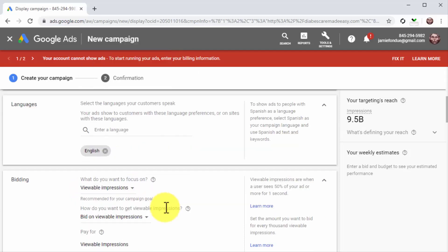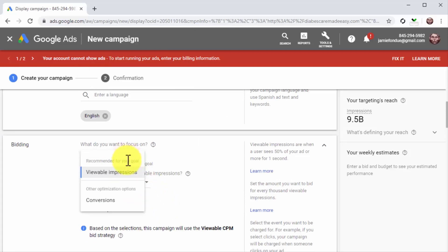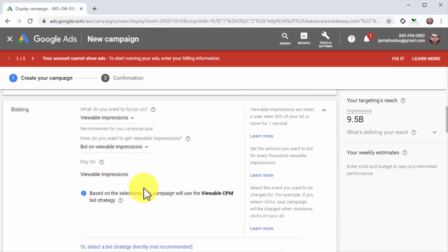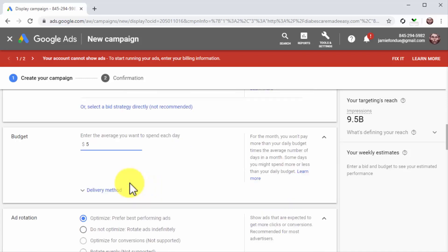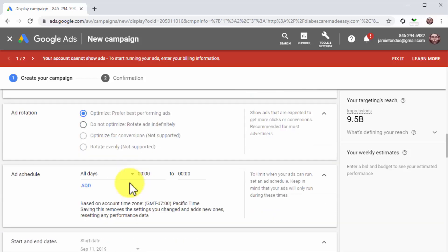Now go to the bidding section. Start by making sure that viewable impressions is selected as the bid strategy. Next, move to the budget section and enter the amount you'll spend daily. We recommend you to start at $5 — you'll get plenty of reach and traffic at this low cost.